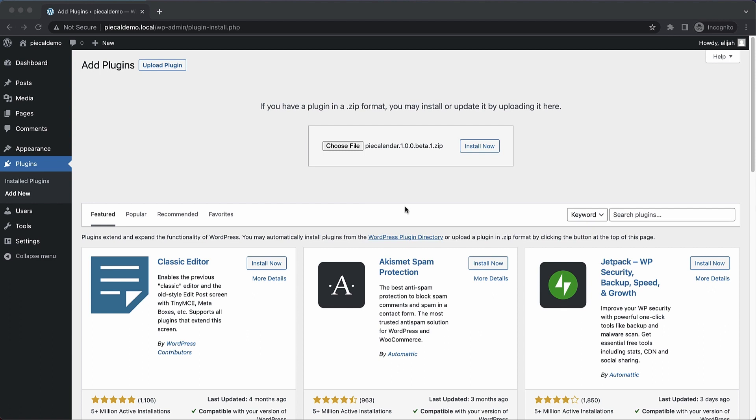What's up everybody? This is Elijah with the Pi Calendar team, and today I'm going to show you how quick and easy it is to set up an events calendar on your site using Pi Calendar.